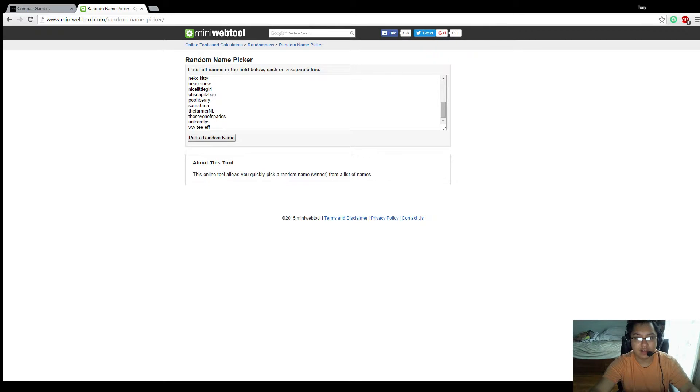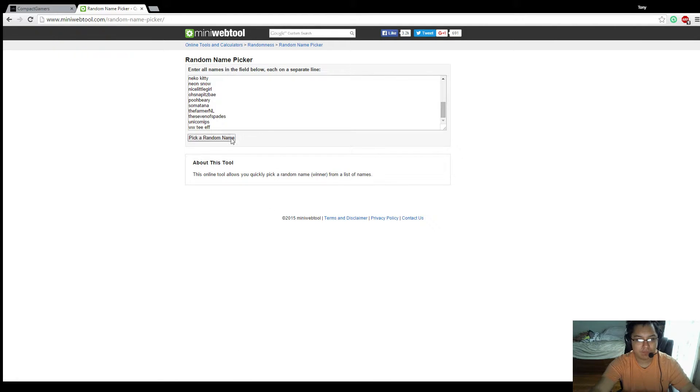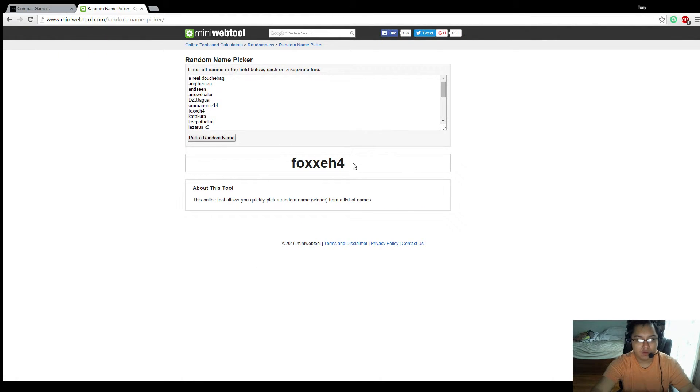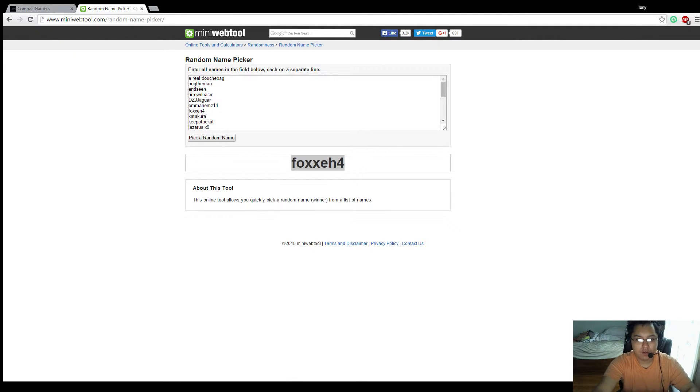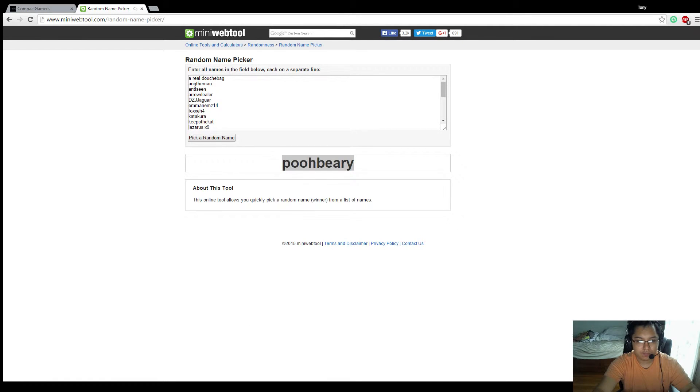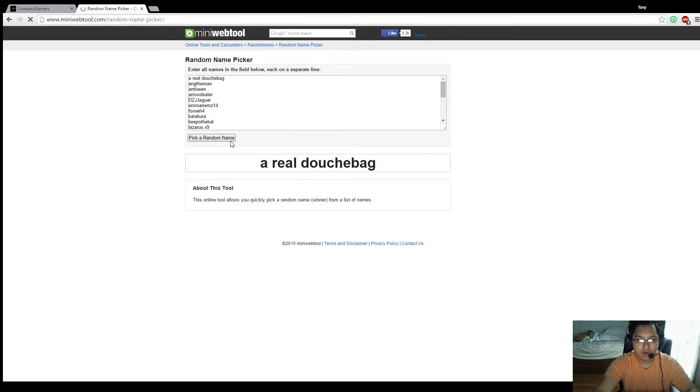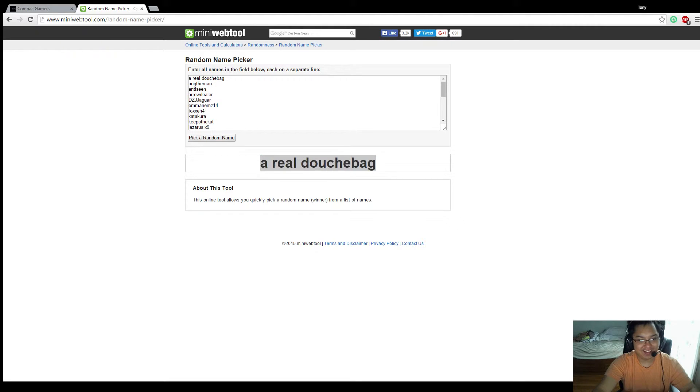So let's see who's gonna win. First up, Foxe4. Nexus Poobberry. A real douchebag - okay that is some interesting name.